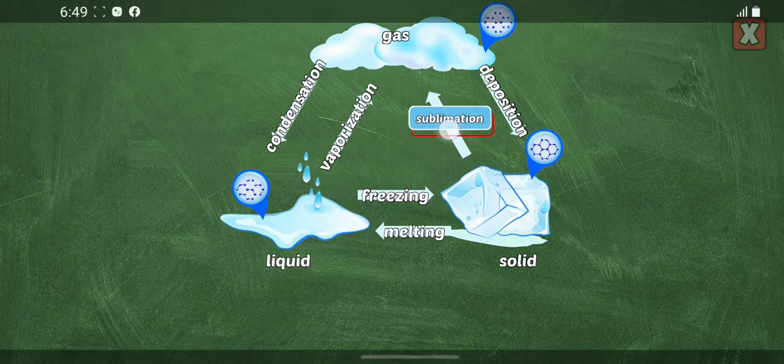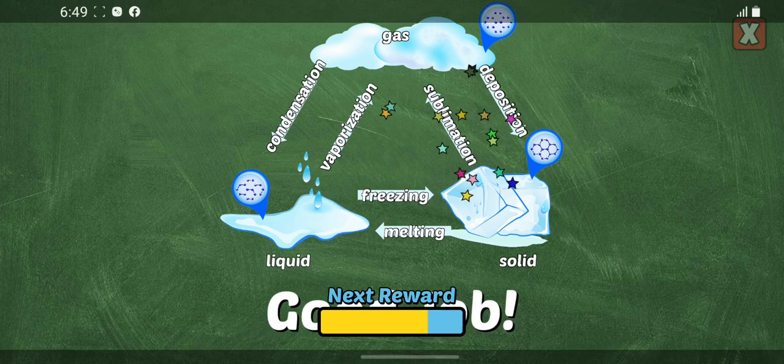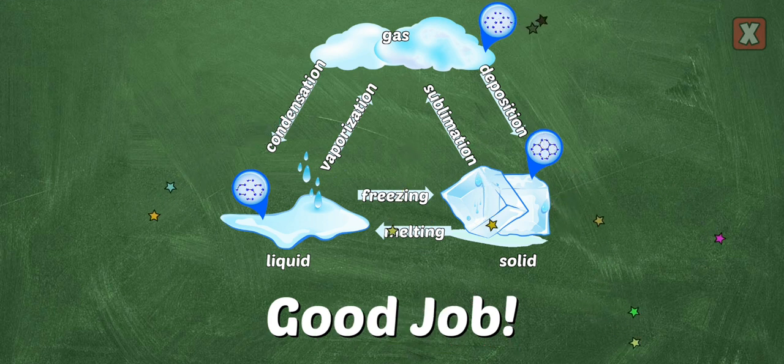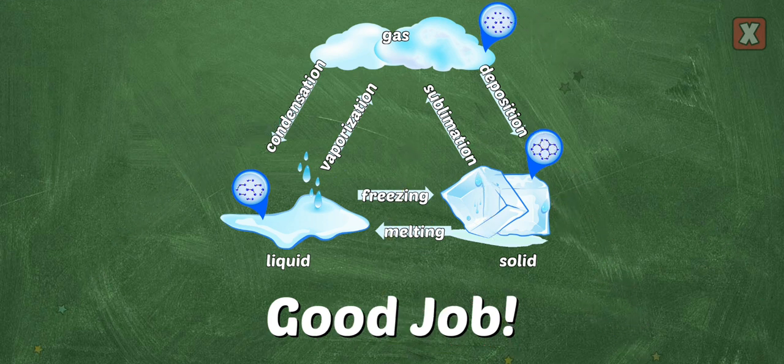When heat is taken away, the molecules move slower. Vaporization into the gas phase.